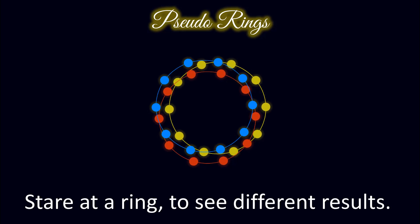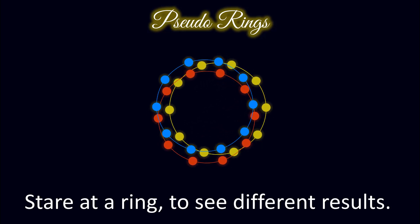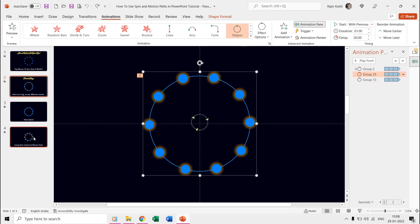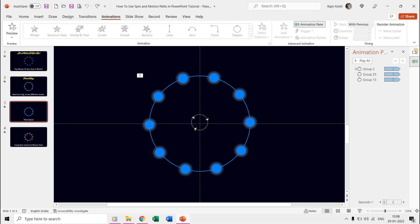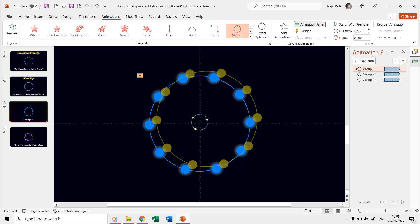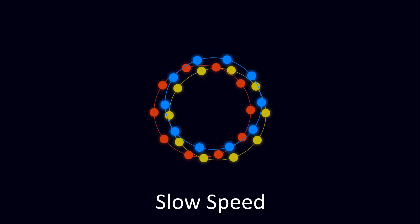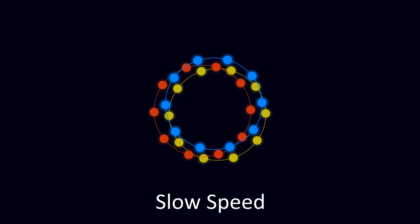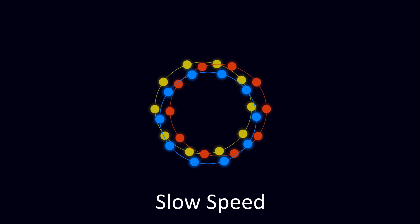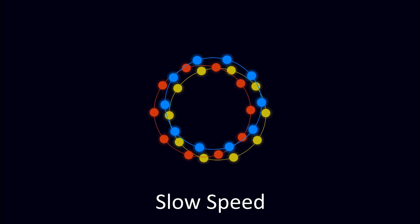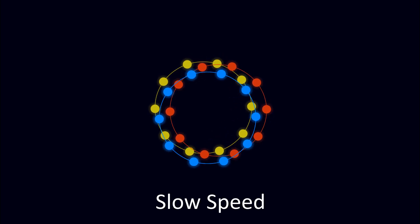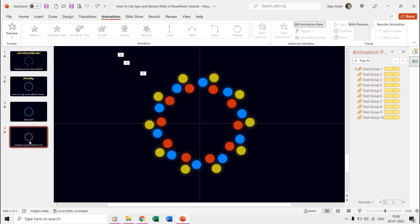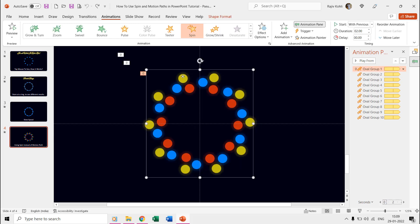On the third slide we just increase the duration of the effects so you may clearly see how each ring is moving around another.